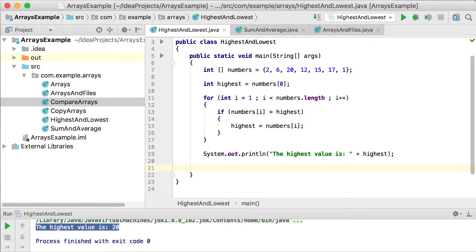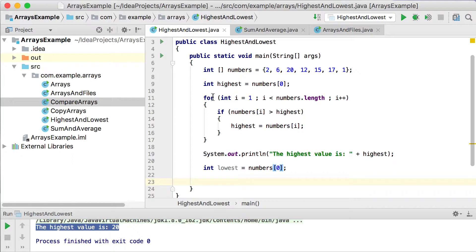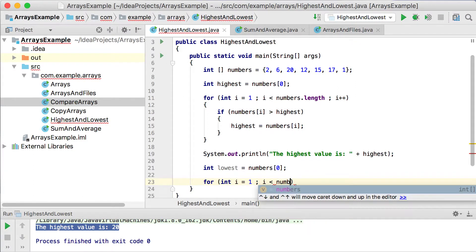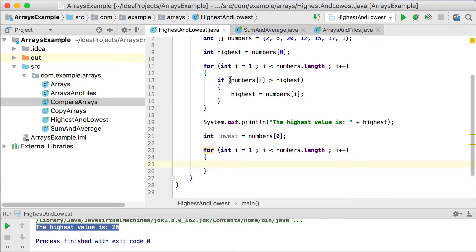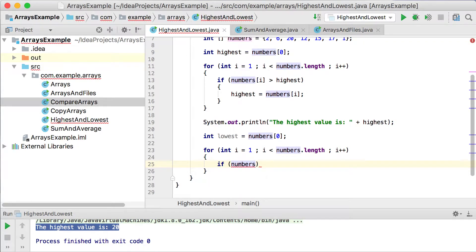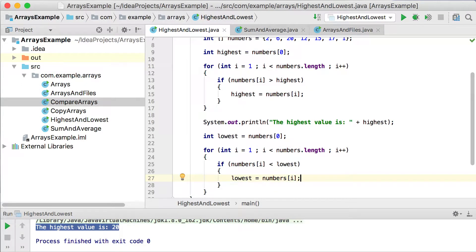Now the exact same thing for the lowest one. Using the same array, instead of declaring highest we declare lowest, and set lowest to numbers at position 0. We use the same for loop: integer i starting from 1, i less than numbers.length. Now instead of the if statement comparing where numbers is greater than highest, we compare where numbers is less than lowest — if numbers at the specific position is less than lowest, then lowest gets that new value.